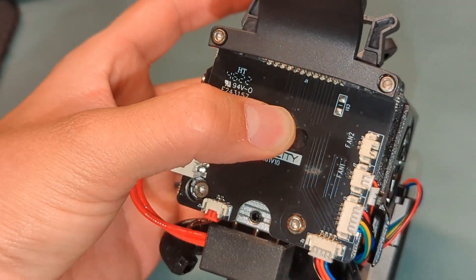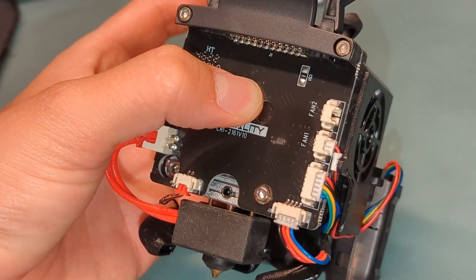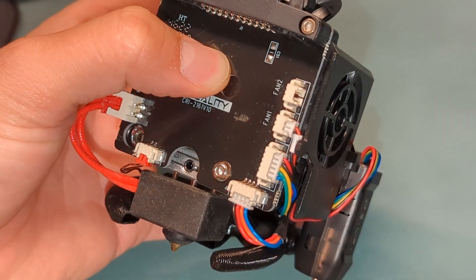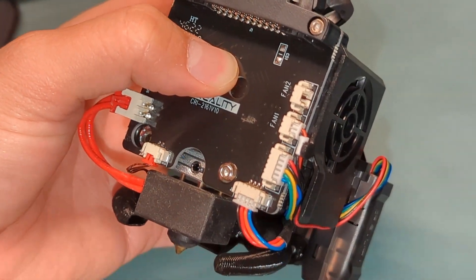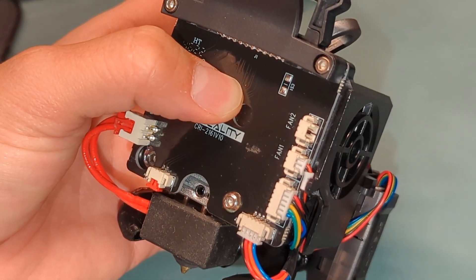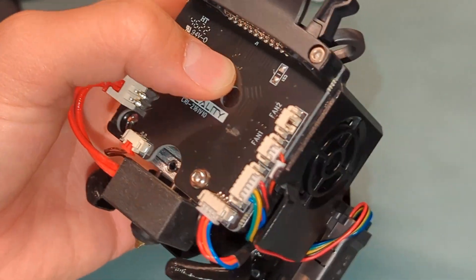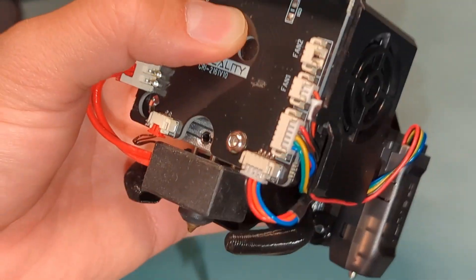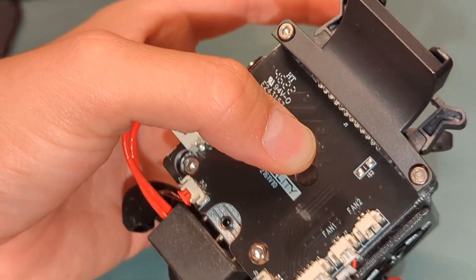Okay, so I'm going to give you a quick overview on how to install a 50-50 blower fan for the Sprite Extruder.